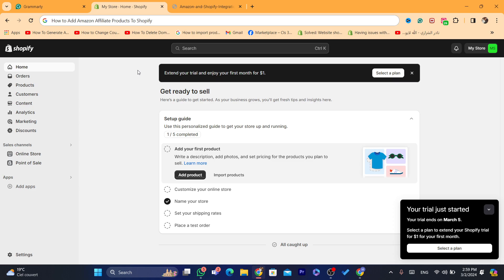First thing you need to do is download an app called Sprada. The Sprada app allows you to import and sync products from Amazon to Shopify, and it allows you to earn commissions each time someone buys the product.